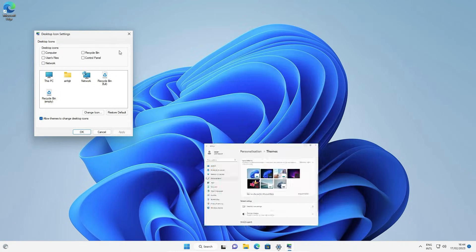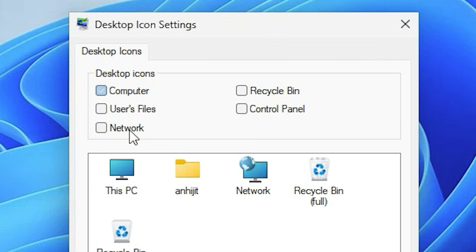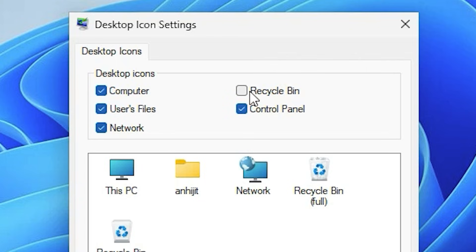Now this tab is open and here we find desktop icons: Computer, User Files, Network, Recycle Bin, Control Panel. If you want to add Computer, then just click on Computer; User Files, then Network, Control Panel, Recycle Bin. I want all, so I just check all marks.